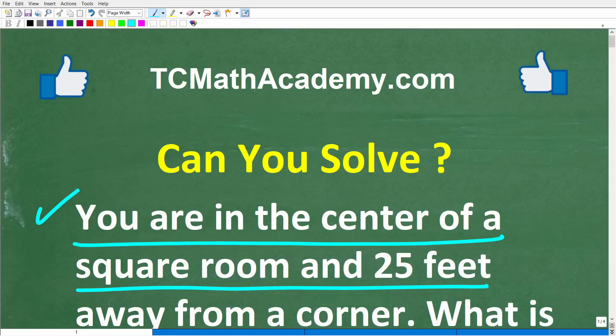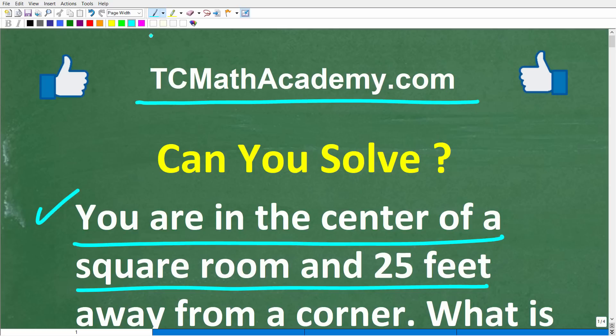But before we get started, let me quickly introduce myself. My name is John and I have been teaching middle and high school math for decades. If you need help learning math, check out my math help program at tcmathacademy.com. You can find a link to that in the description below.